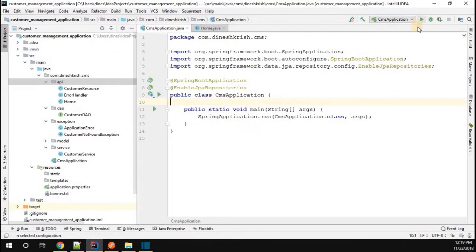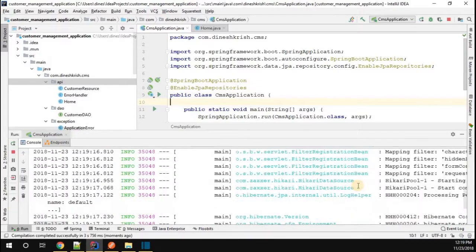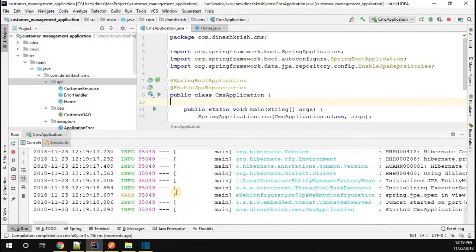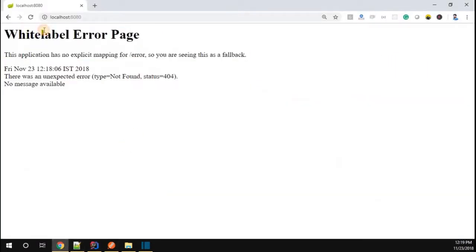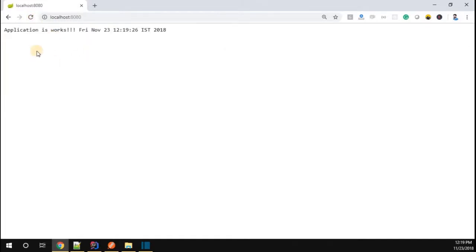Let me start the application now. Okay, our application is started. Now go to the browser, let me simply refresh this. Now you can see that it prints "Application works" along with the current date. Thanks for watching.